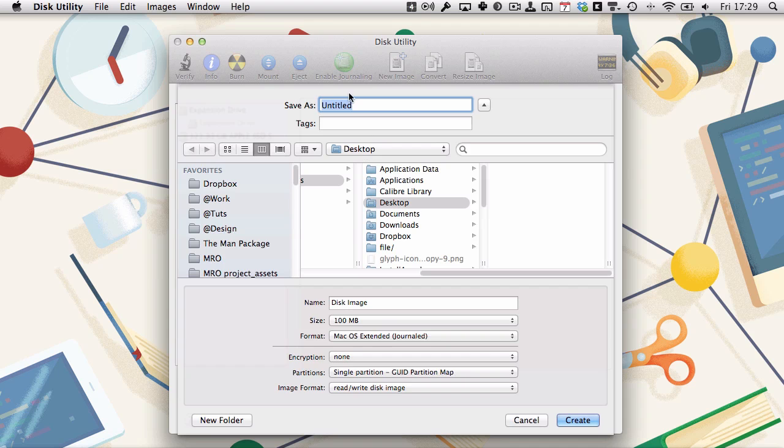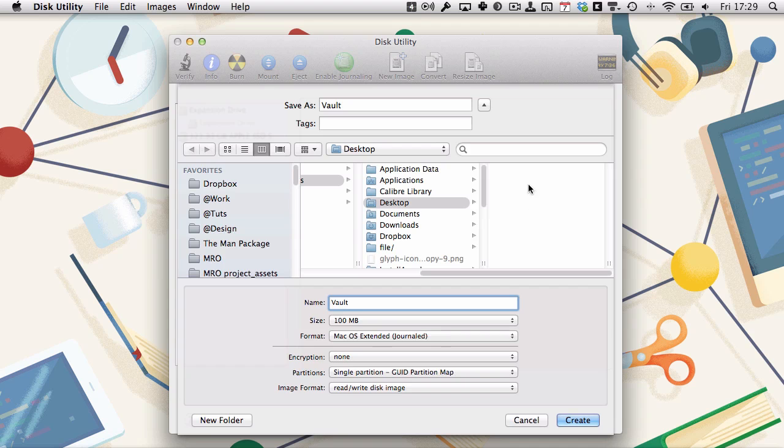So we're going to name it whatever we want to save it as. We'll save it as vault, save it to the desktop, and give it a name as well that matches. The name is what it's called when it's mounted, and the save as is what it's called when it's not mounted.